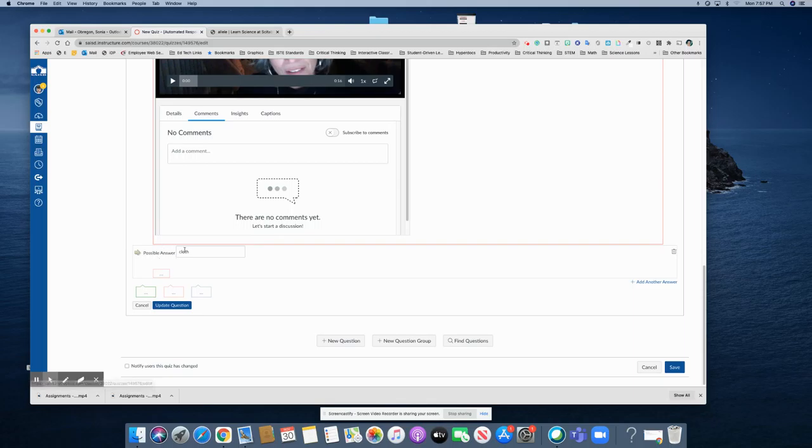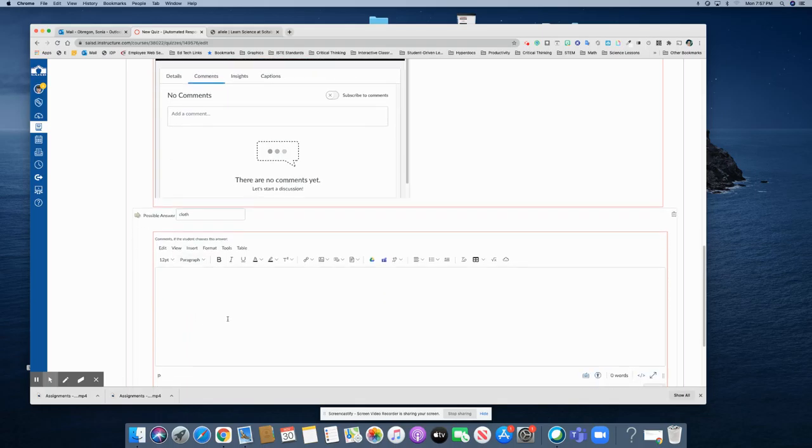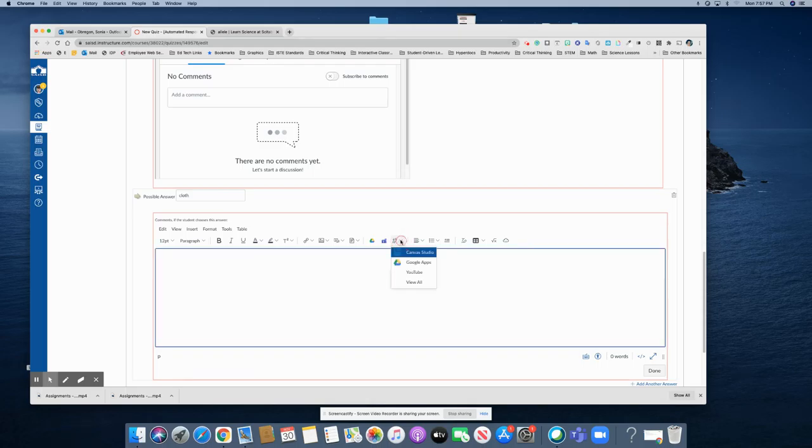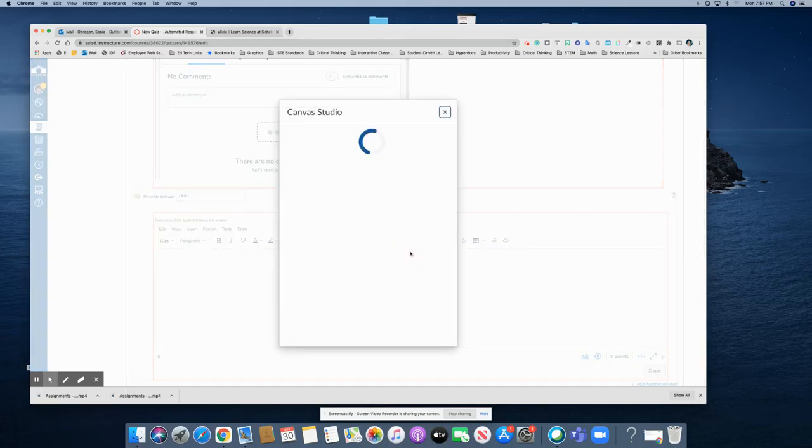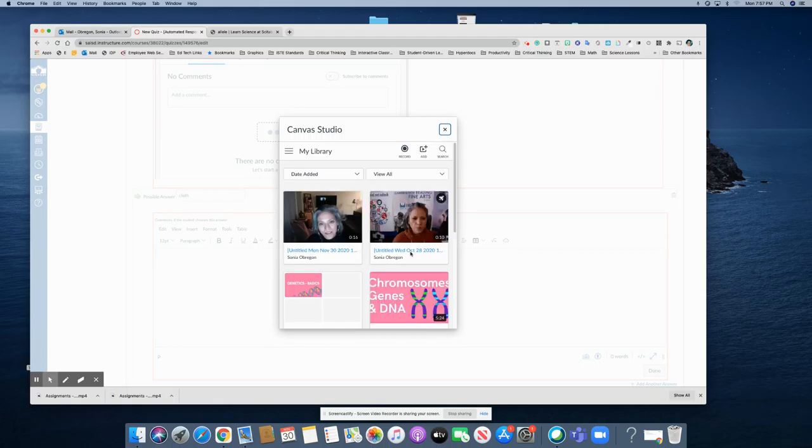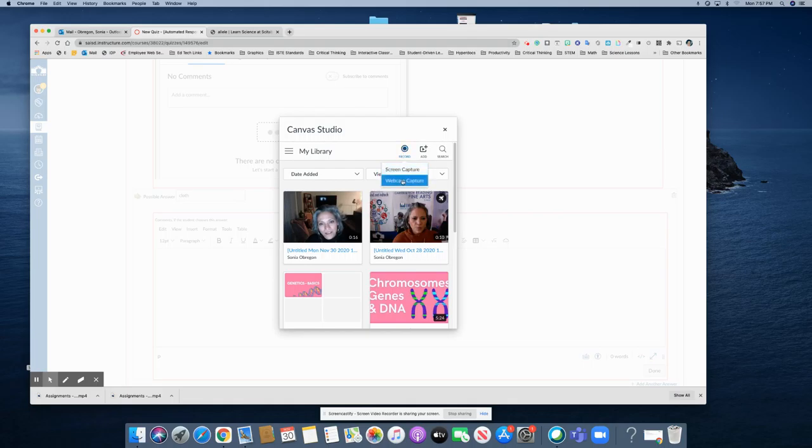I'm going to click on they chose this incorrect answer. I'm going to click here in the red area, the red boxed area, and the way I put that video in there is I went to this little plugin and I chose Canvas Studio. There's that video I made but I'm going to go ahead and make a new one and I will choose webcam capture.